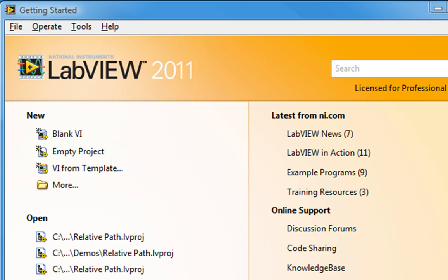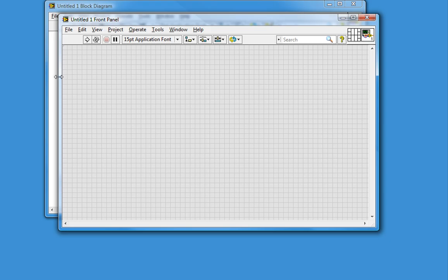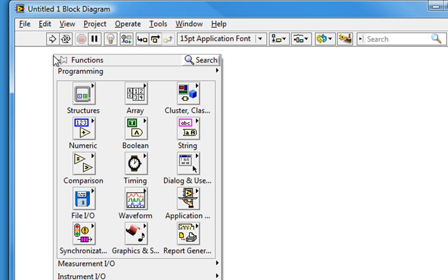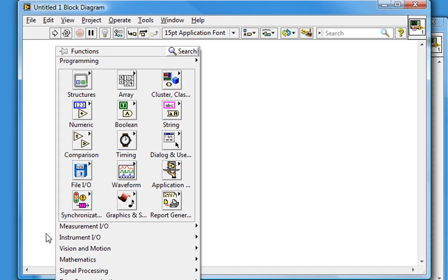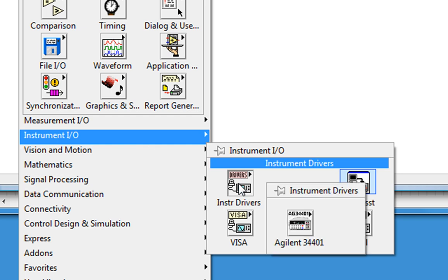We've launched LabVIEW and we're at the Getting Started screen. Let's open up a new blank VI, go to the block diagram and right-click to open up the functions palette. Take a look at the Instrument IO sub-palette and then at Instrument Drivers. Here are all the instrument drivers currently installed in LabVIEW. What we're looking for is the Tektronix DPO MSO 2000 4000 series instrument driver.